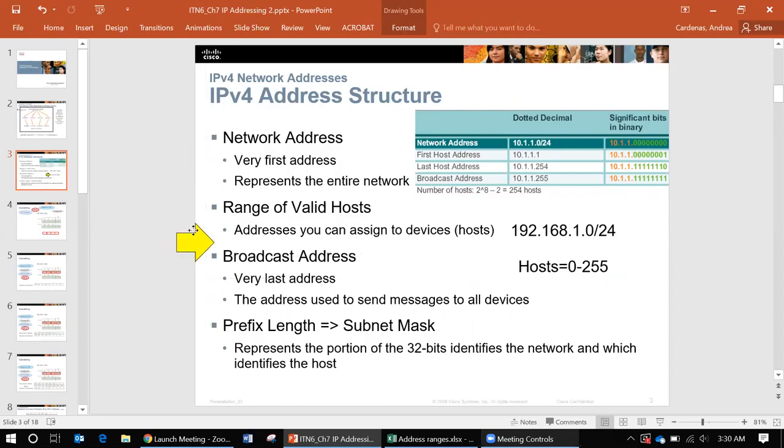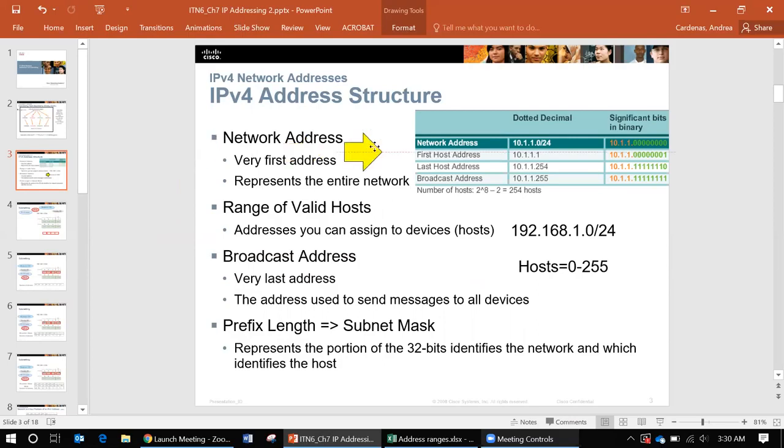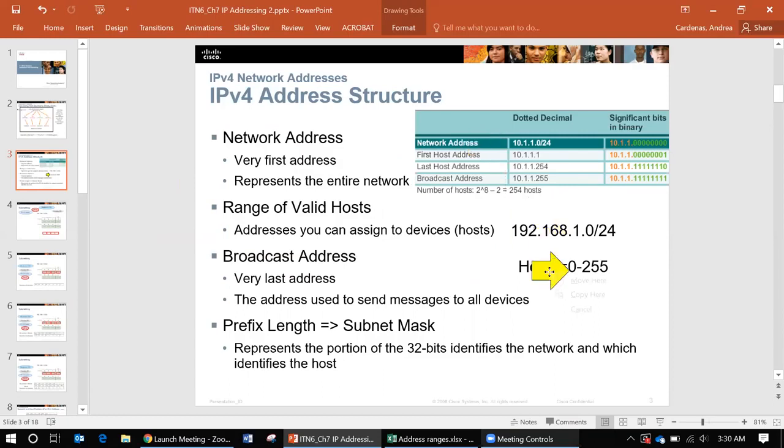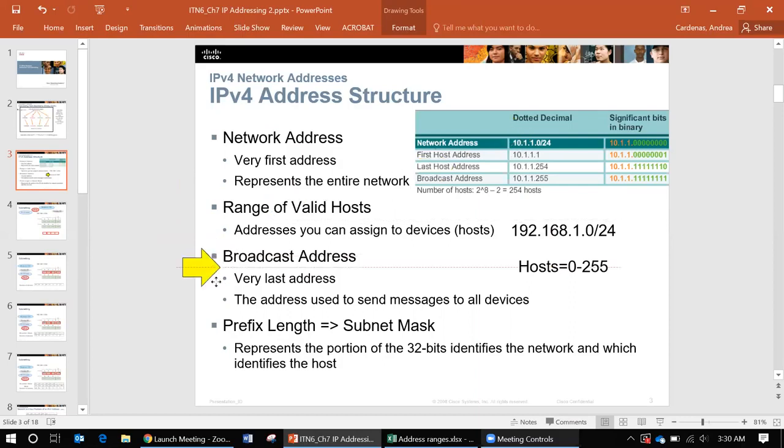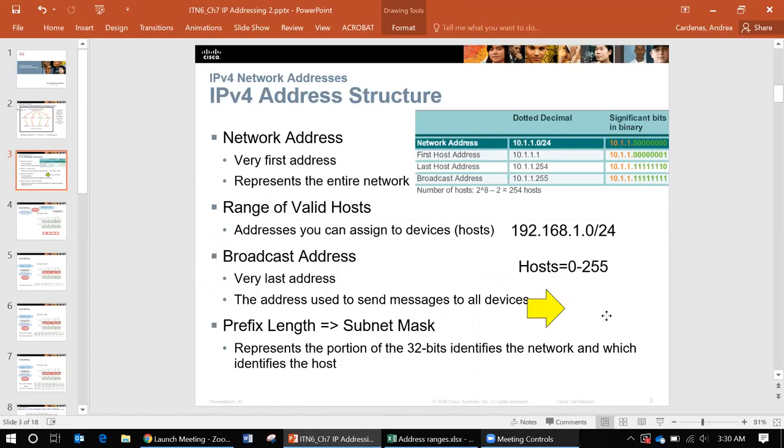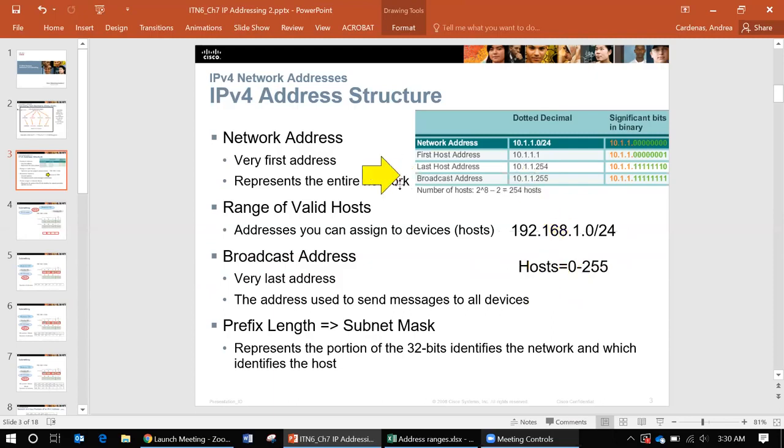The very first address would be the network address, and you can see it here. The very first one of zero through 255 is zero. The very last address is the broadcast address, so at the end of this range is 255, so that would be the broadcast address here.